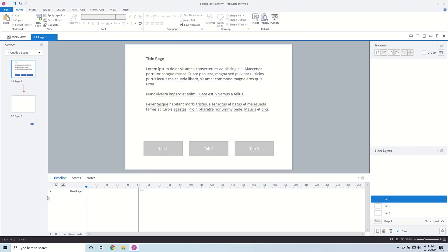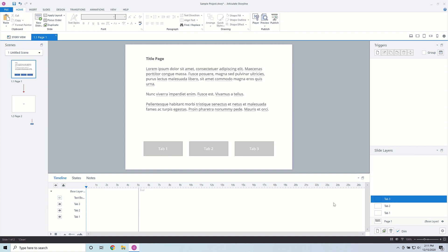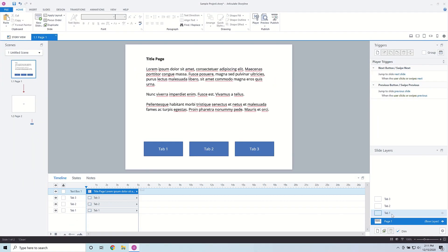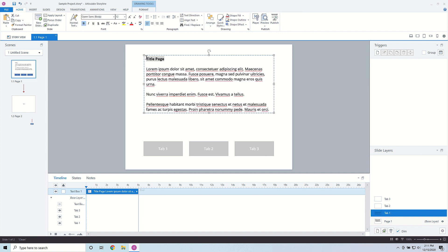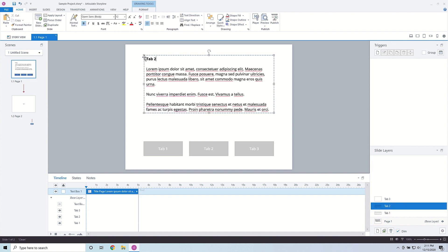I want to make sure the text on the base layer is not shown, because I'm going to have my own text on each layer. On each layer I can expand out the base layer using the triangle here to see the base layer objects, and I can hide the text there. Sometimes I have to go back to my base layer and then come back to my layer for that to take effect. Now I can paste in the text and change the title to Tab 1, Tab 2, and Tab 3 on each respective layer.